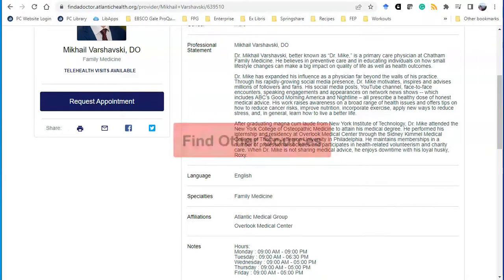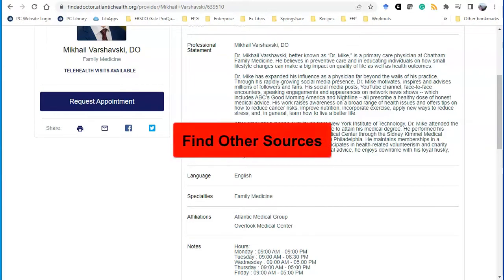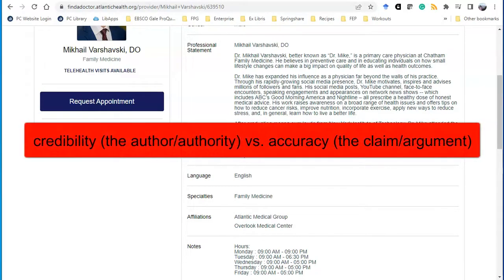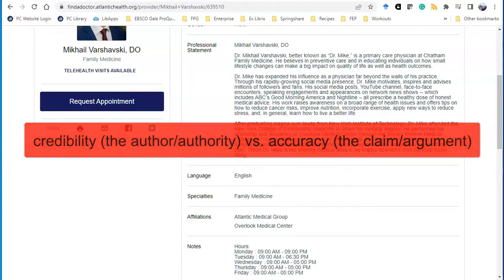The third move is to find other reputable sources that verify Dr. Mike's claim that burnt food can be dangerous. Checking the credibility of the source isn't the same as verifying the source's claim.